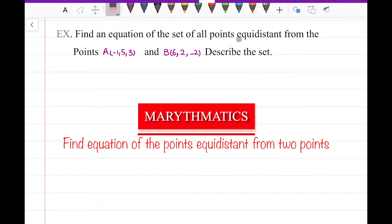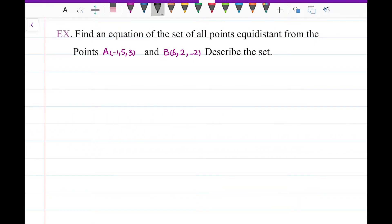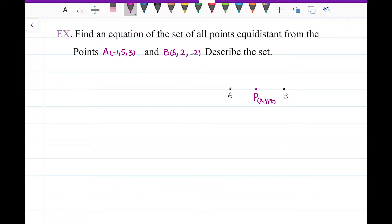Find an equation of the set of all points equidistant from the points A and B, and describe the set. I have two points A and B, and I have a point P with the coordinates x, y, and z, and P has the same distance from A as from B.